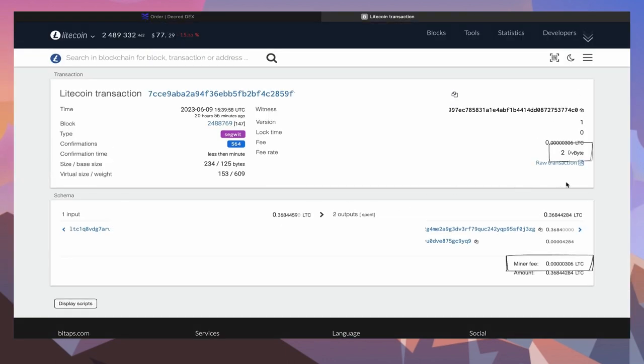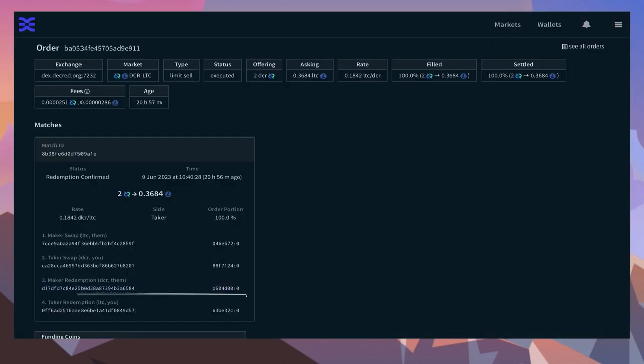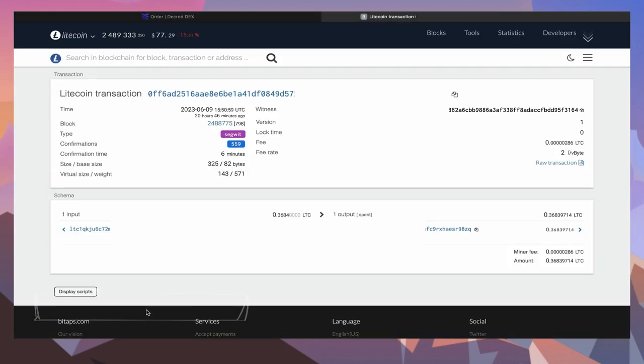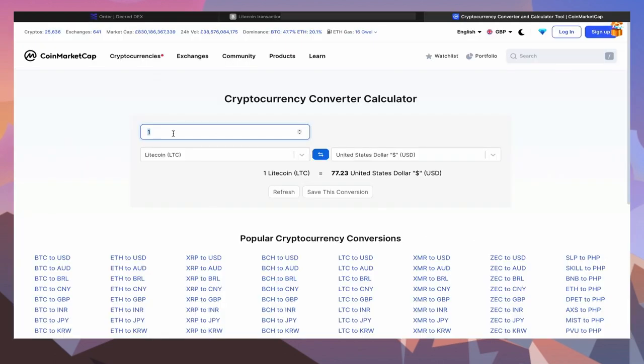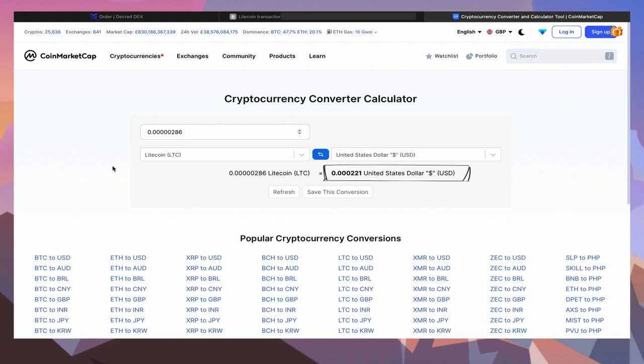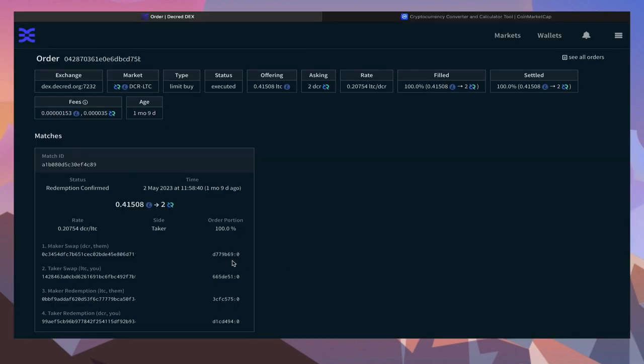This transaction is a swap which needed LTC and cost 306 Latoshis. The second transaction is the redemption, also in LTC, and cost 286 Latoshis. If we copy and paste this amount into a conversion calculator, you'll see the price is a fraction of a penny.